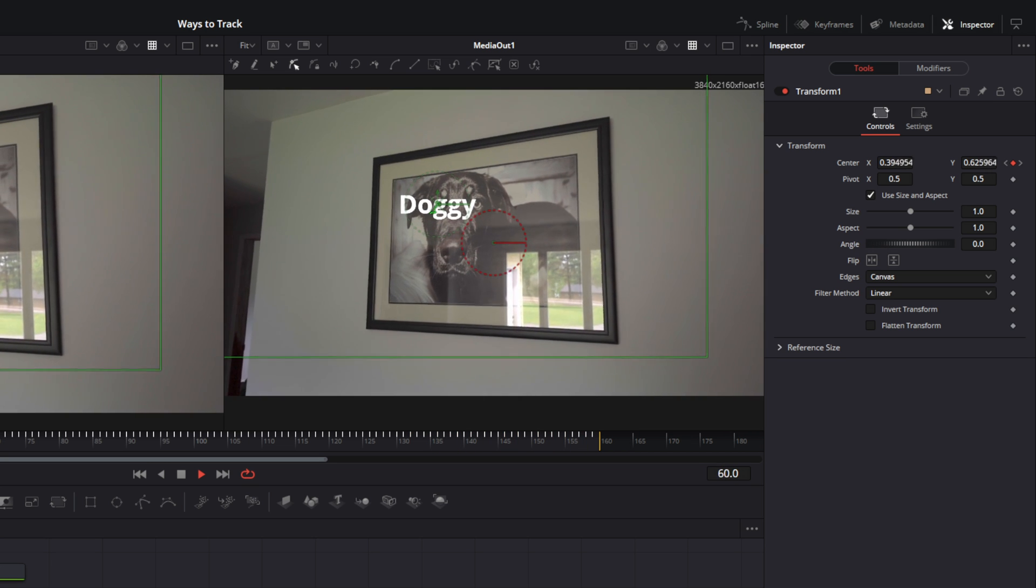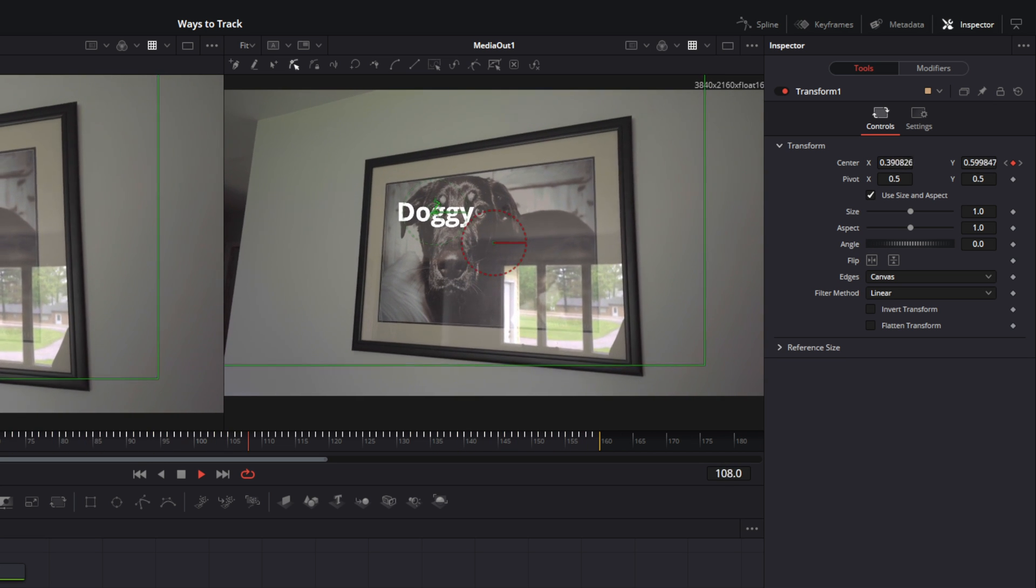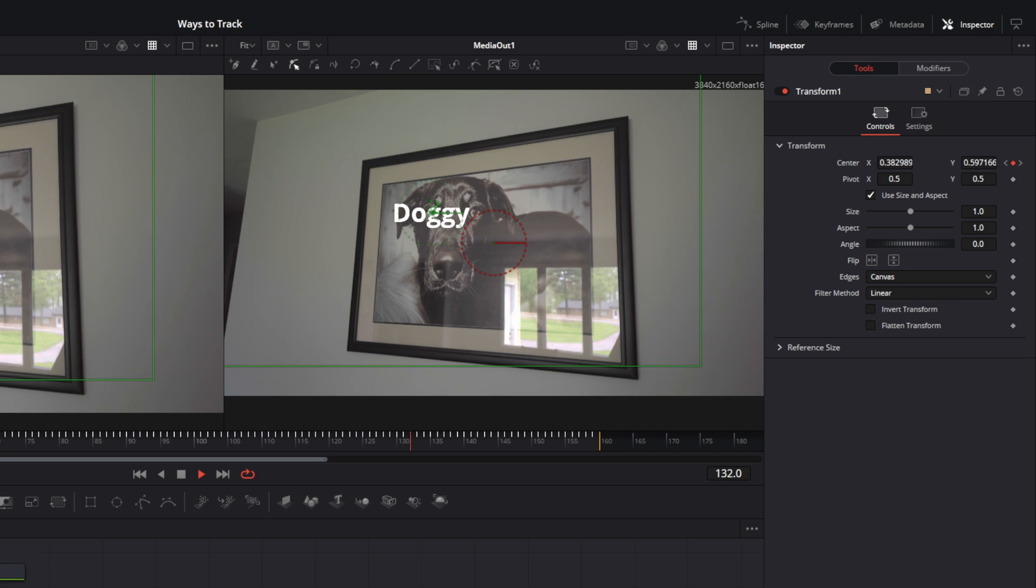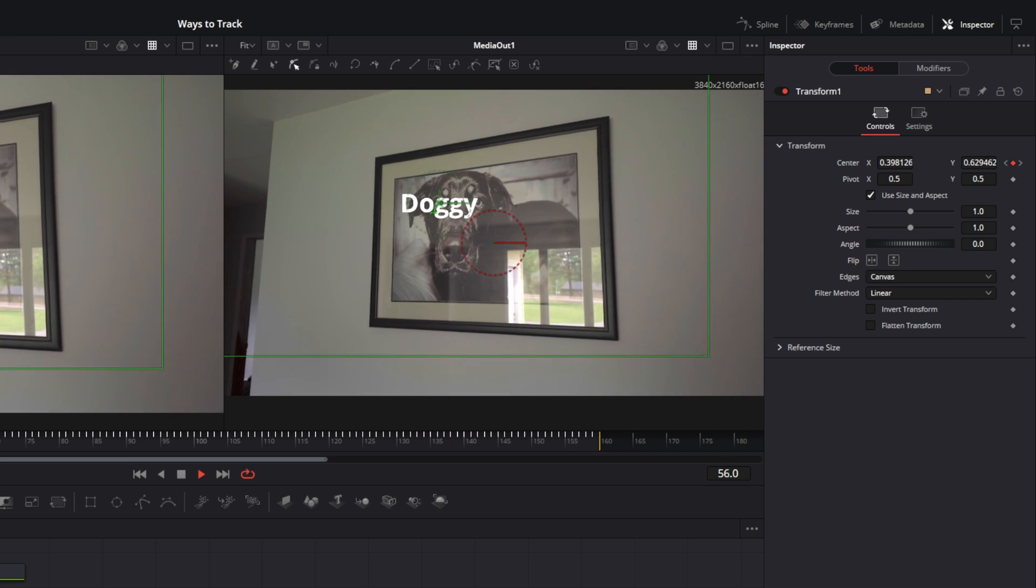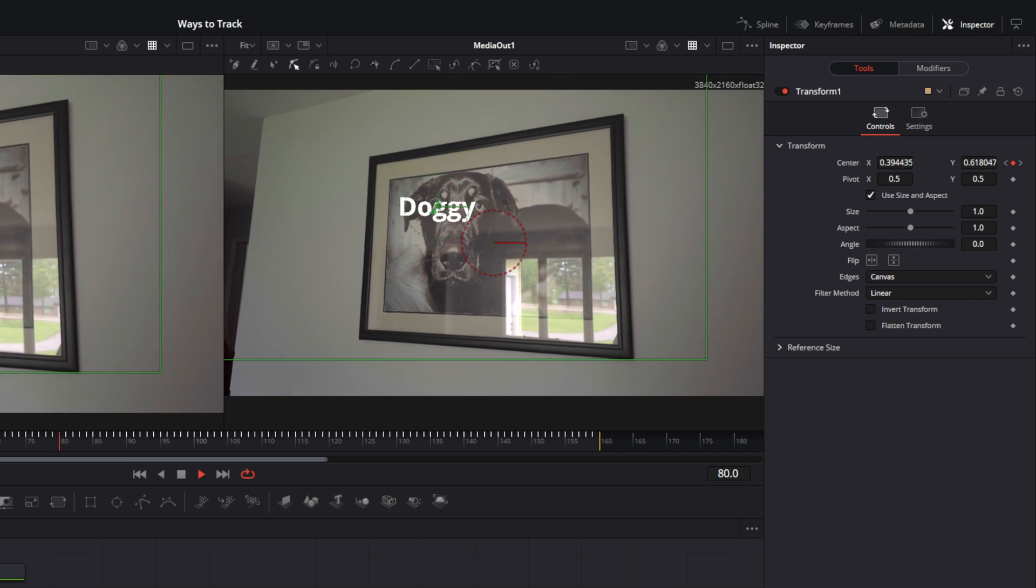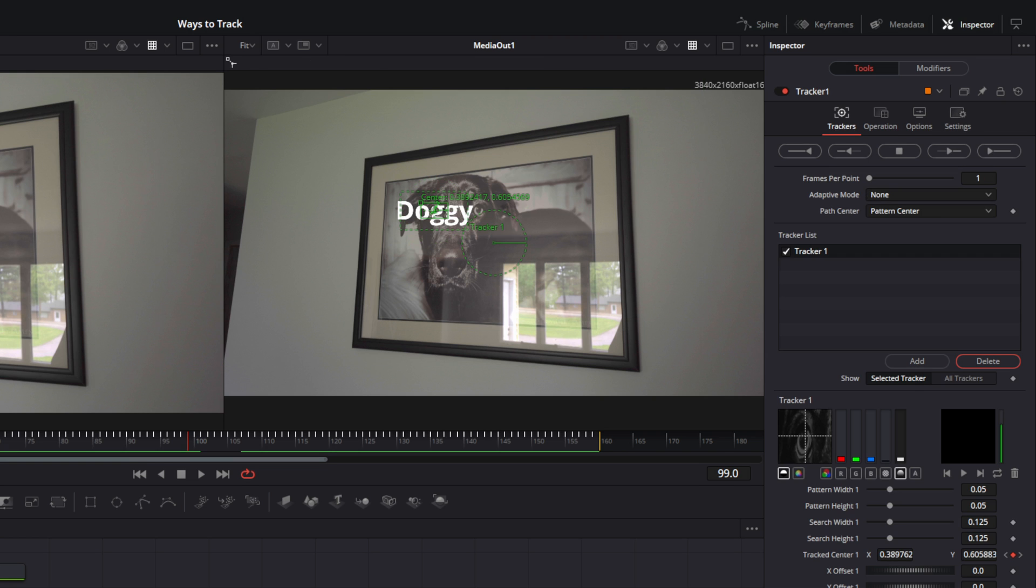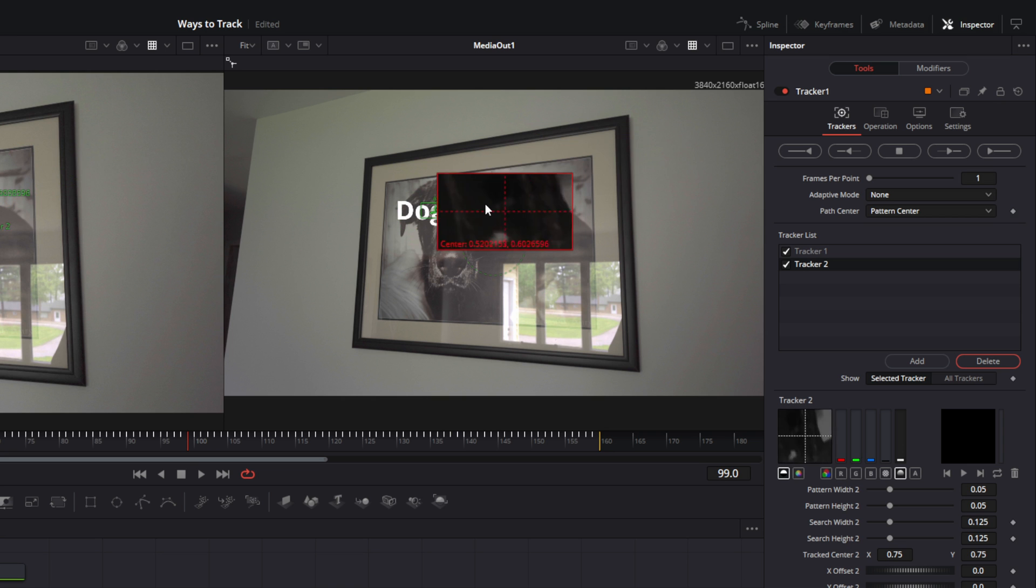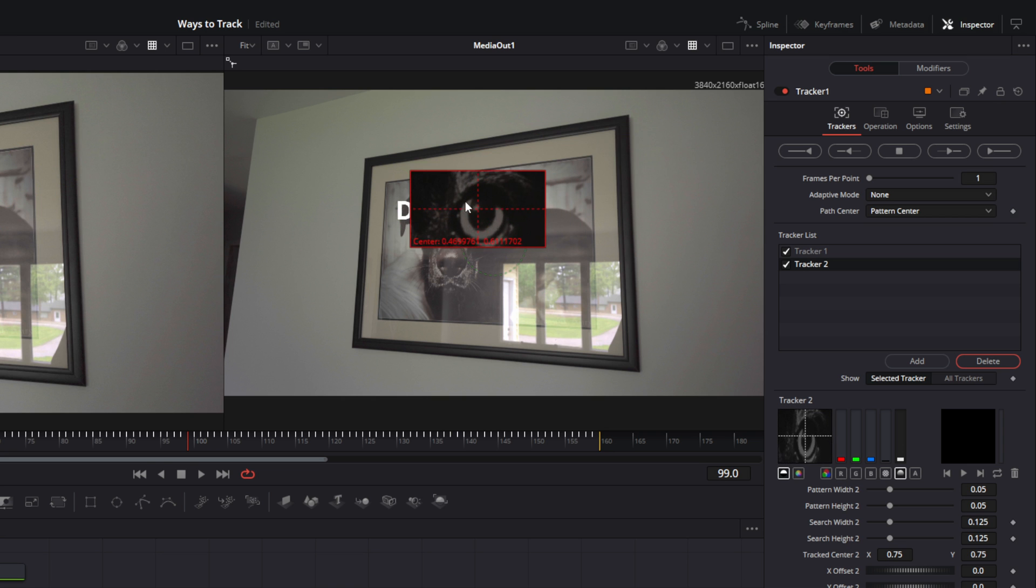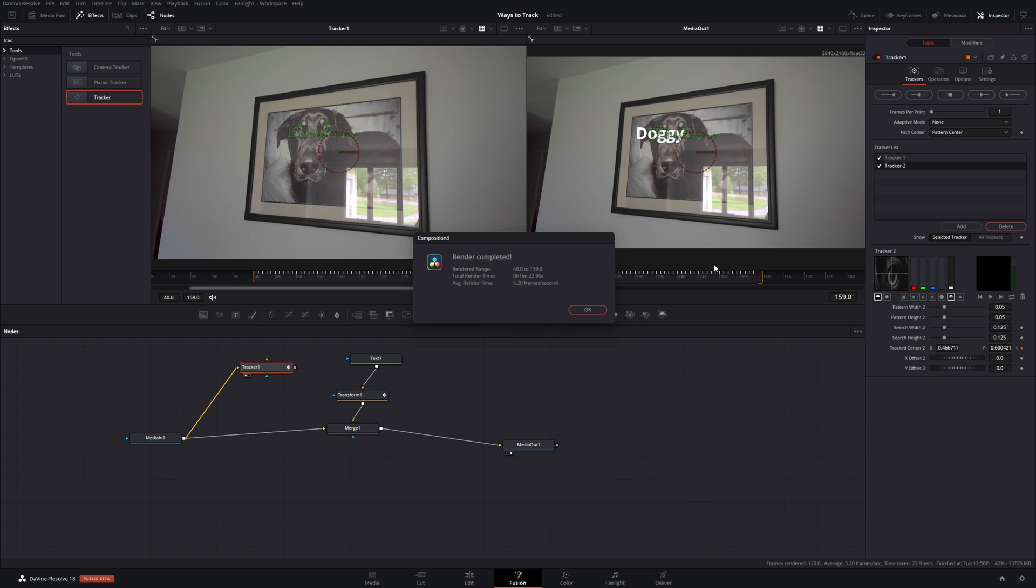Now one problem you're going to see with this is scaling and perspective. To add perspective or scaling, we need another tracker. So we're going to have two trackers. Let's track the other eyeball. You can see I'm tracking both eyes. And it's completed.